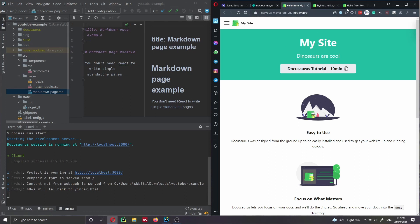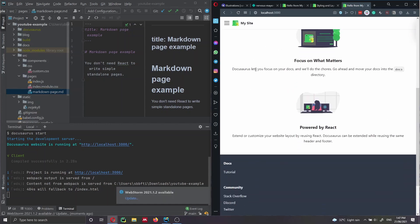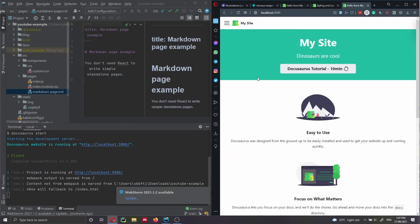In this video we're going to see how we can edit this landing page, how we can change the colors, the images, the text, how to add new pages to our DocuSaurus website, and how to edit the navigation bar and the footer. In the next video we'll cover editing the documentation section and then the blog section. So let's get started.